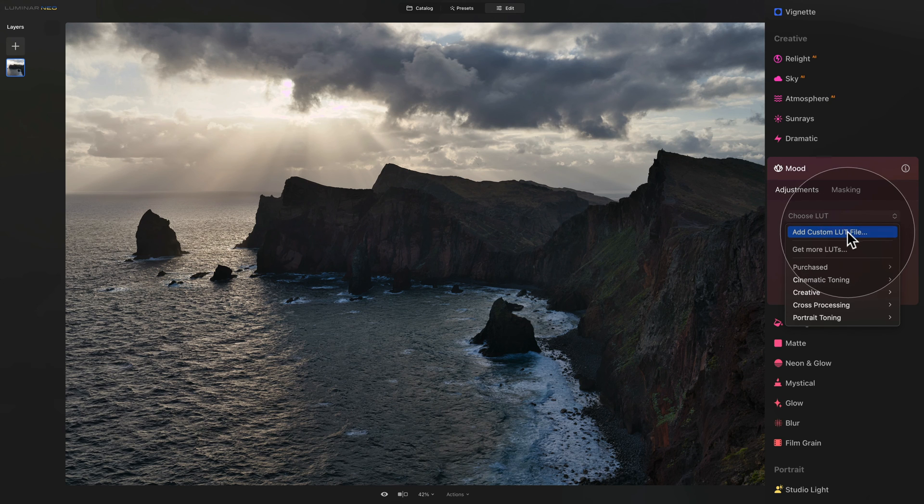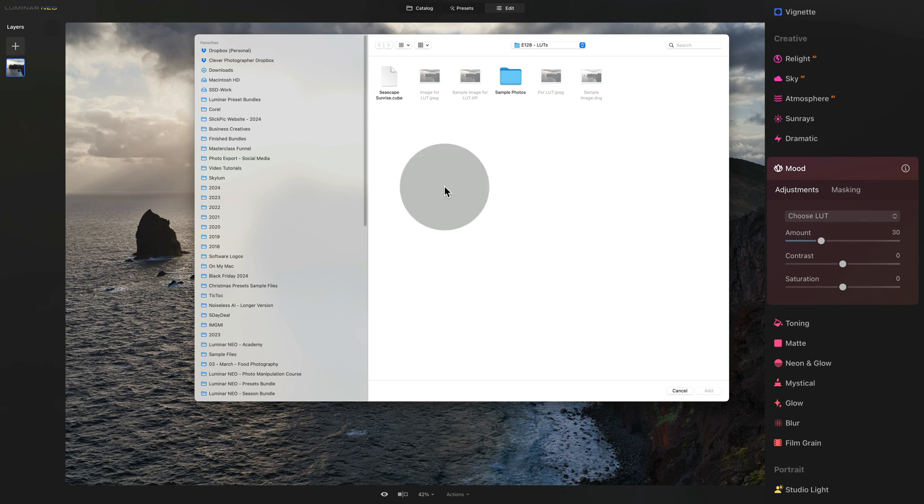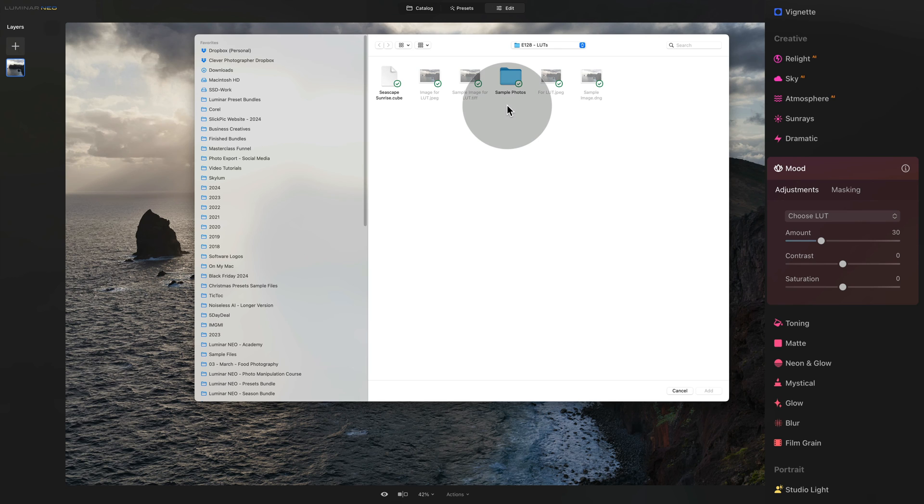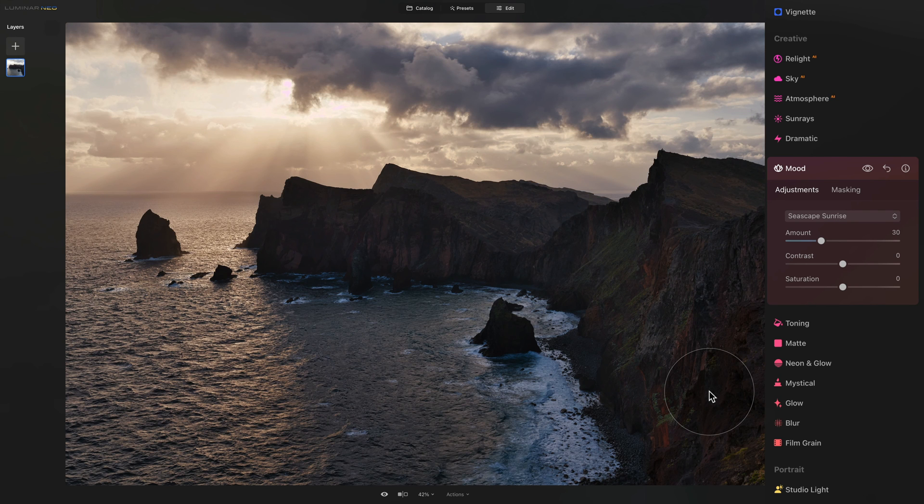Here we're going to click on Add Custom LUT File, and in the new window, we're going to navigate towards the location where we saved the LUT. Here it is Seascape Sunrise, so just click on it to select it and click on Add.